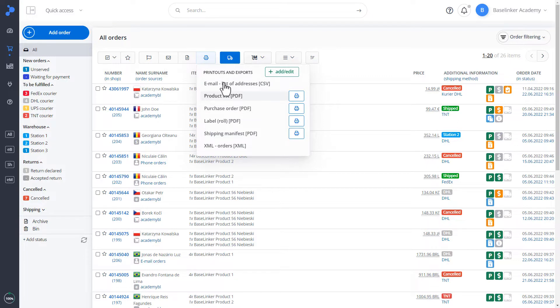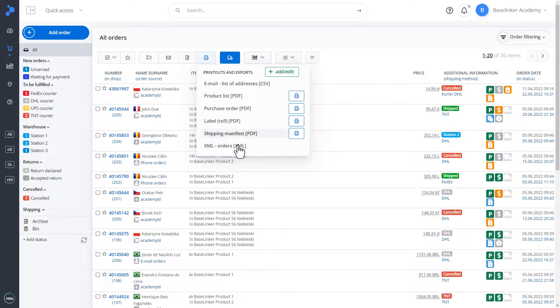In this case, we have a product list, purchase order, label, shipping manifest, or XML of a given order. Of course, these are only the default prints.